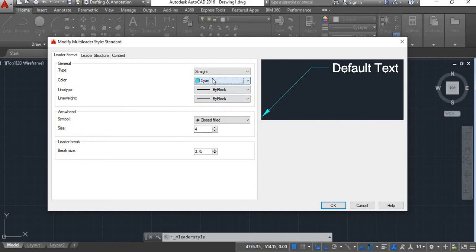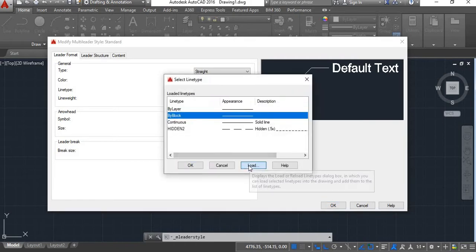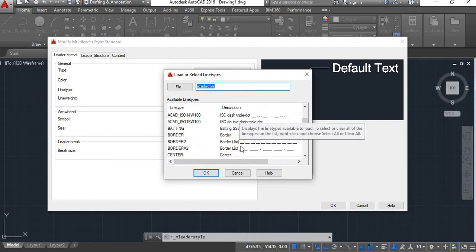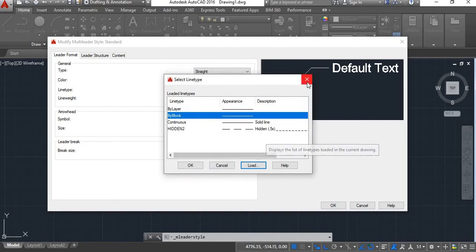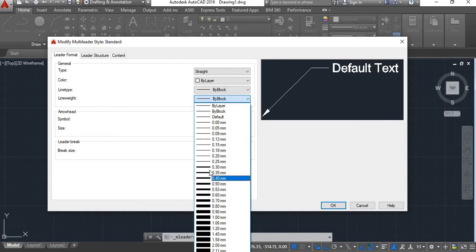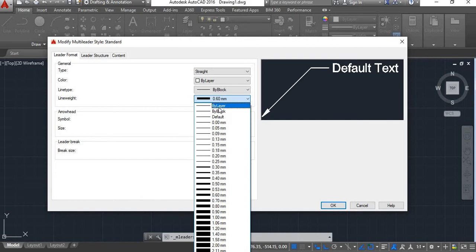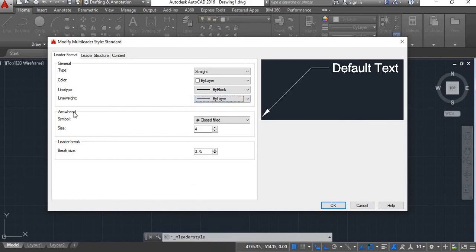Next there is Color — you can change the color of the multileader as required, or keep it at the default white. Then there is Line Type. You have different line types available. If you don't find your required line type here, click on Others, then click Load, and here you will find different types of lines — select one and click OK. Next is Line Weight; there are different line weights you can choose.